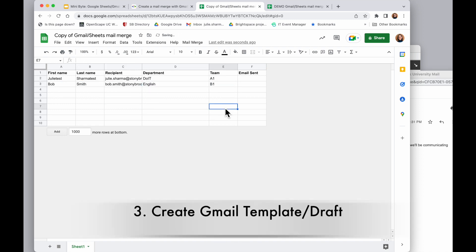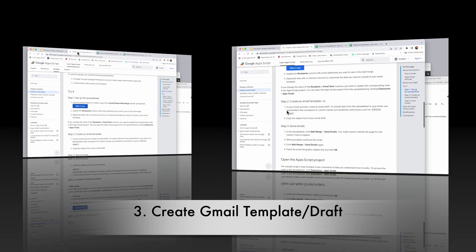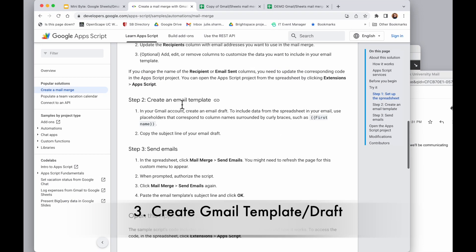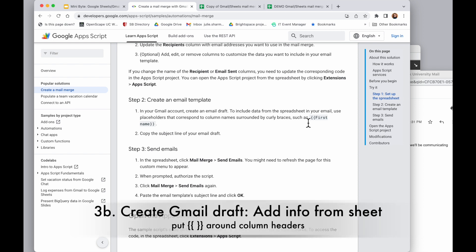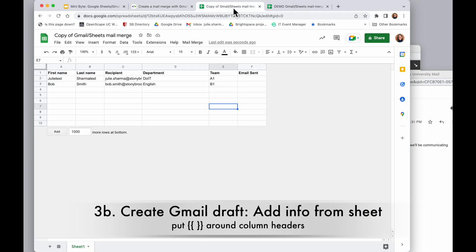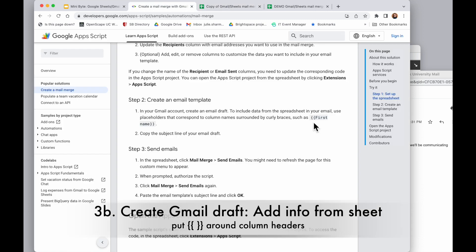Once I've added in my test rows, the next thing we do is go over and create a draft. And now we are at the email template, and anything that we want to use from our spreadsheet, for example if we want to use the department or the team information, we're going to put them in double curly brackets. So I will go ahead and start a Gmail draft.